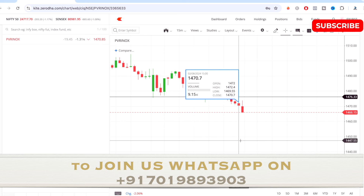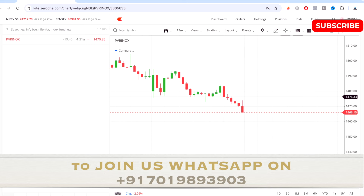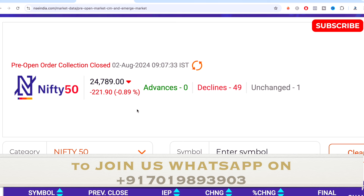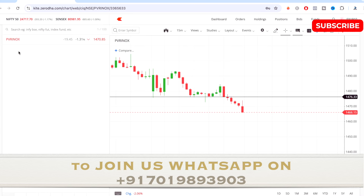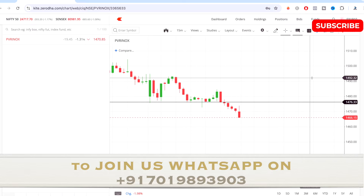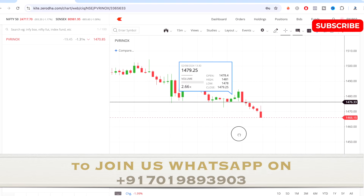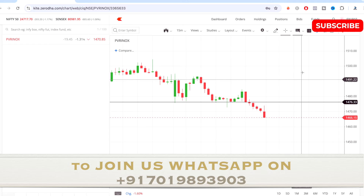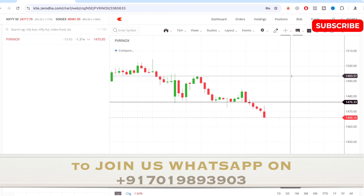Now let's talk about today's trade. As I said, the market opening was bearish and the stock I selected is PVR IONOX. It's a simple process to select stocks — just a few conditions, no scanners needed — and if the stock matches those conditions you get good momentum for the day. I decided it was a buy above 1494 and a short sell below 1476.